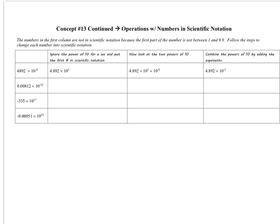The decimal point in these numbers is in the wrong spot. For the first example, ignore the times 10 to the negative 8th for a second and just look at 4,892. If I put that number in scientific notation, it's 4.892 times 10 to the 3rd. Now I tack back on the times 10 to the negative 8th. Looking at the two powers — 10 to the 3rd times 10 to the negative 8th — when multiplying same-base numbers, you add the exponents. So 3 plus negative 8 is negative 5, giving you 4.892 times 10 to the negative 5th.